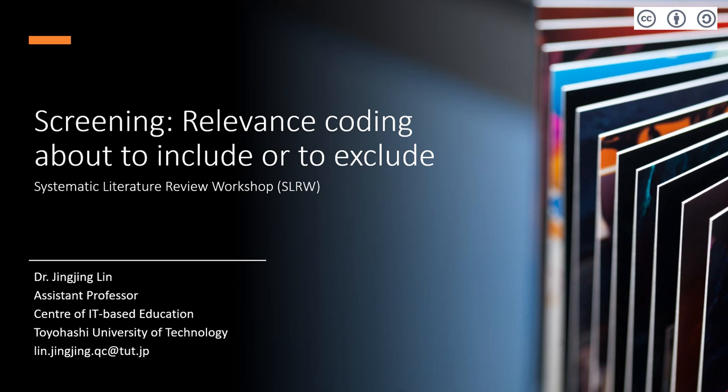Hello, welcome back to Research Methodology Group. This is the third event of Systematic Literature Review Workshop. In this event, I'm going to share with you how to do citation screening to decide how to include and how to exclude as a team.